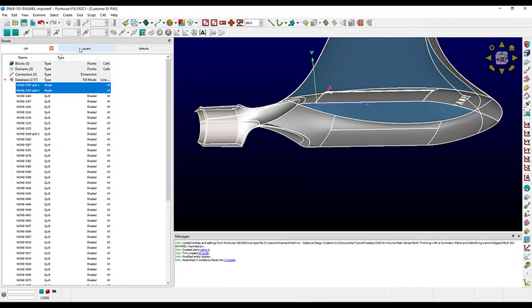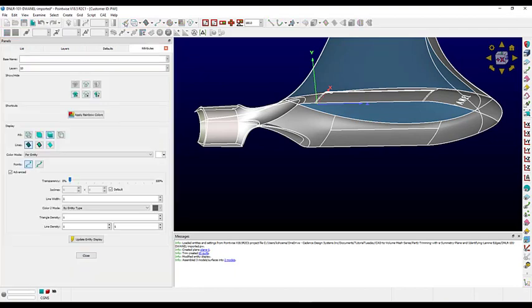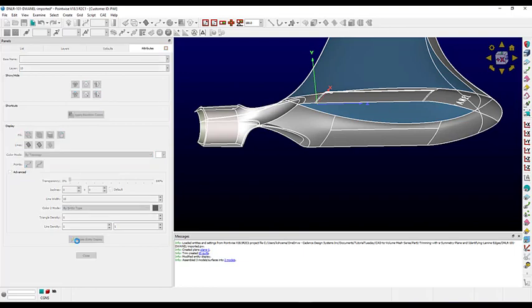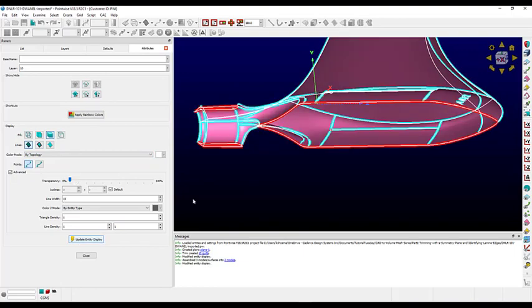We'll accept this for now, and with both models selected, we'll go into View Attributes. Let's set the color mode to By Topology and increase the line width to 10. Once we update the display, we see that the quilt boundaries are now colored by whether they are lamina or manifold edges, just like in the Assemble Models panel, but they're also much thicker and easier to see.